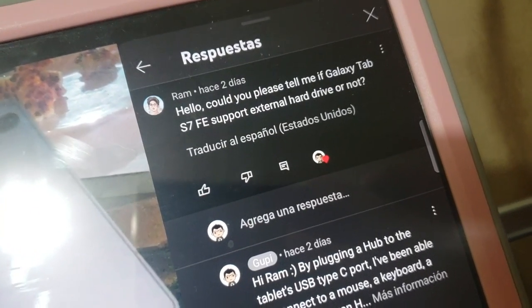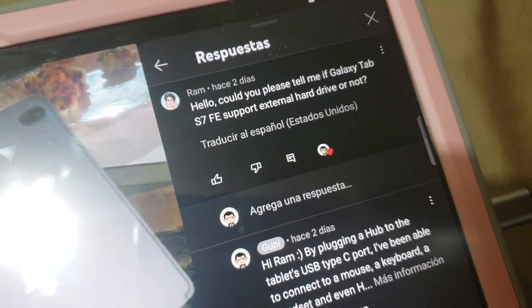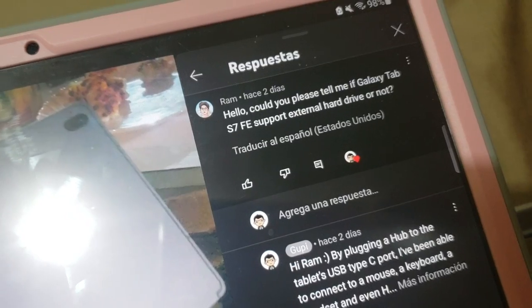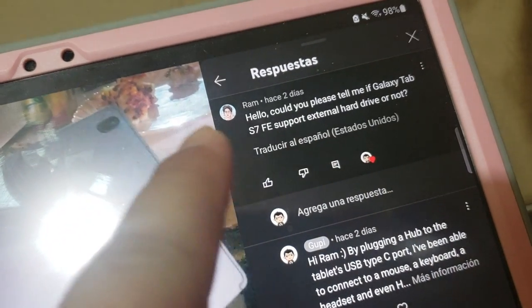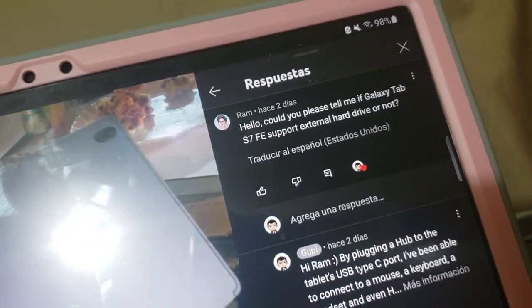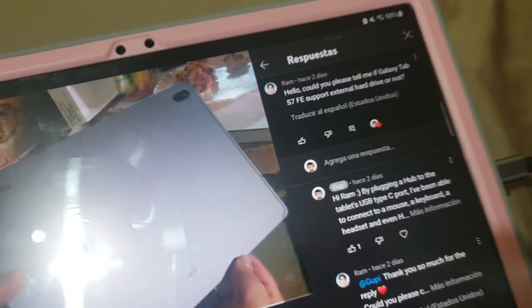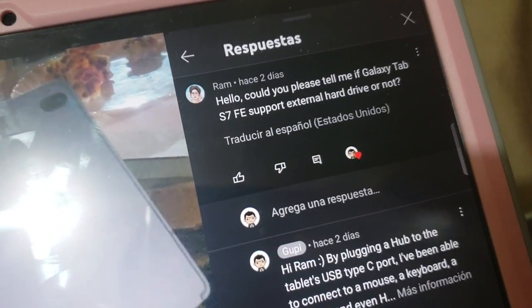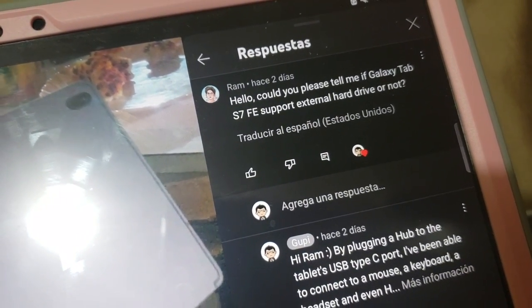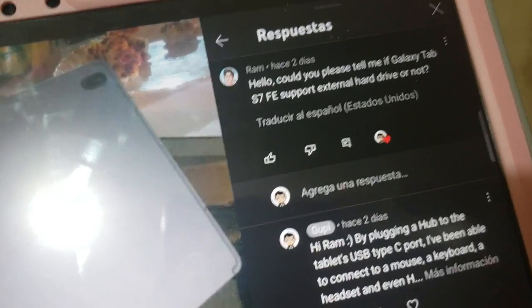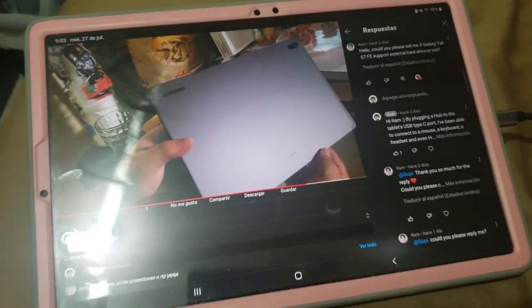How's it going everybody? Today I'm making this video in English to reply to my friend Ram. He's asking if I can plug a hard drive, external hard drive, into the Galaxy Tab S7 FE.